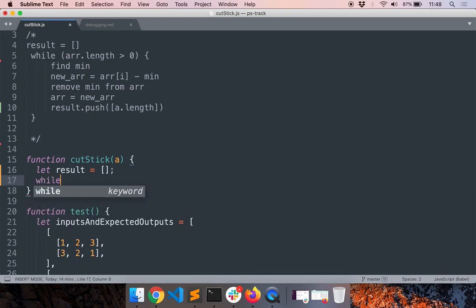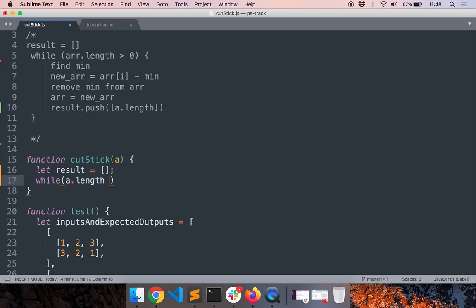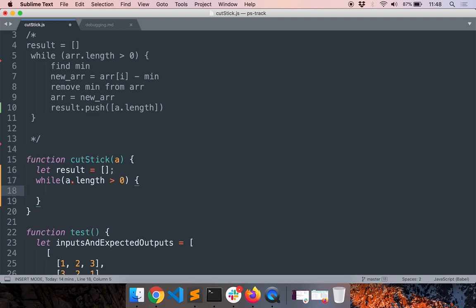What I'll do is while a.length greater than zero, I want to find the minimum. I'll create a variable called m.